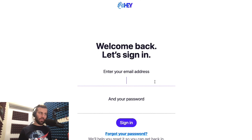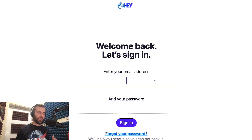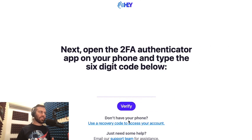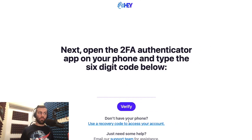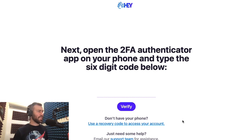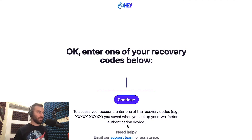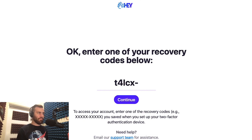Hopefully you'll never actually have to use these, but just in case, here's how you can get into your account if you've lost your phone or accidentally deleted your 2FA app. Go to login as you normally would, enter your email address, your password, and now Hey asks for the 2FA code from your phone, which sadly you no longer have. Instead, go down here and click to use a recovery code. Since you were super responsible and have these saved somewhere, just pick any one of the 10-character codes from the list and type it in here. And you're back in.